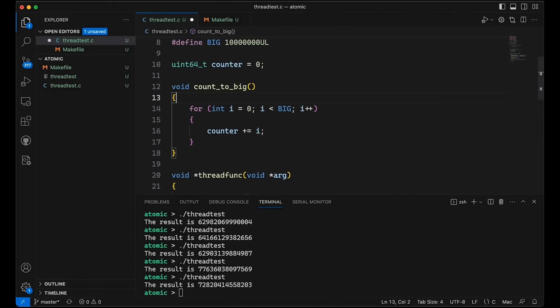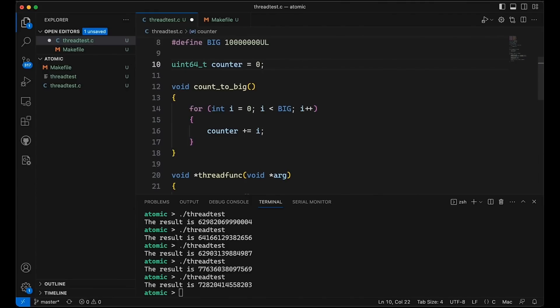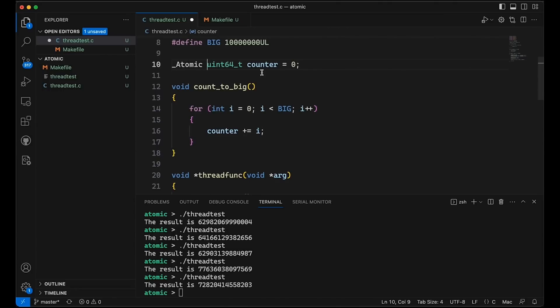So anyway, the approach we're going to look at today is the use of the atomic keyword in C. This is one of the newer keywords that have been added. I forget which standard version, but I'll put it down here. But the idea with the atomic keyword is I should be able to come down here and say I want to make this atomic. So this is now an atomic uint64_t called counter. And what this does is it tells the compiler that I want to treat operations on this variable as being atomic.